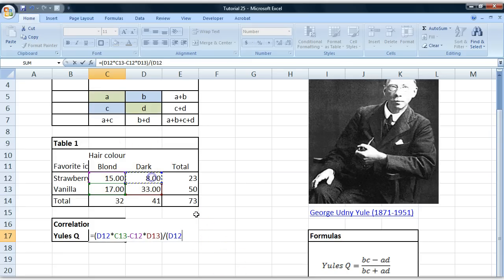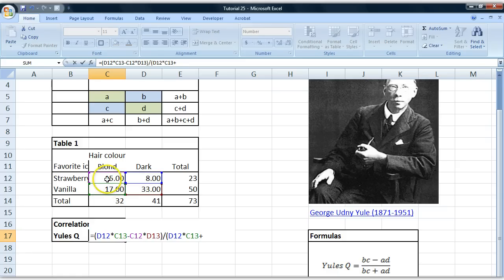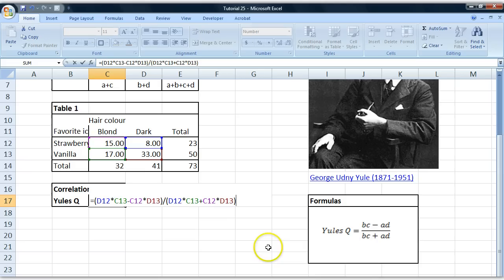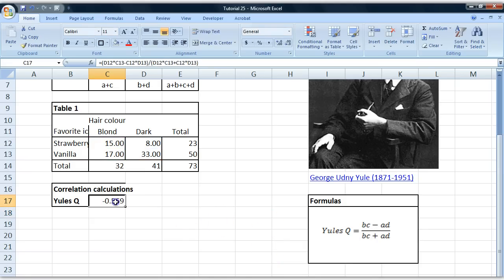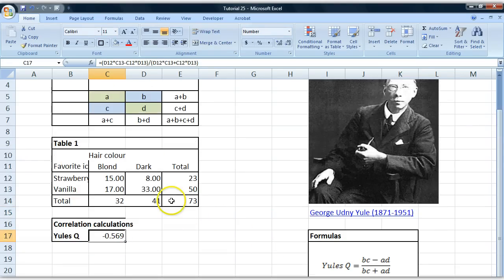We're going to take B multiplied by C and add A multiplied by D. There we go. So that's our formula. We hit enter and get minus 0.56. What does this mean?